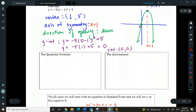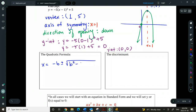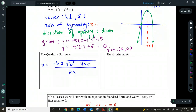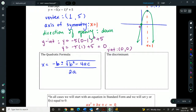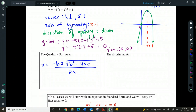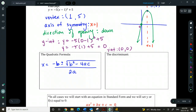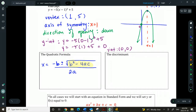You guys will probably remember this from last year — it's this big formula. And the discriminant is a special part of the quadratic formula — it's the part underneath the root. So the discriminant is b² − 4ac.